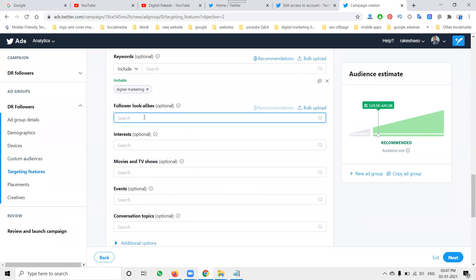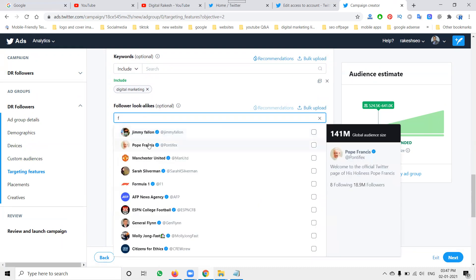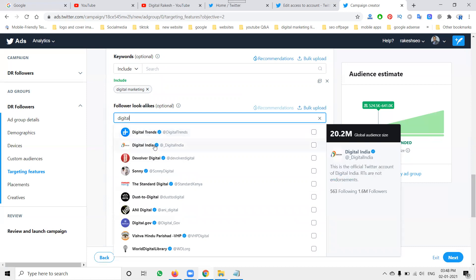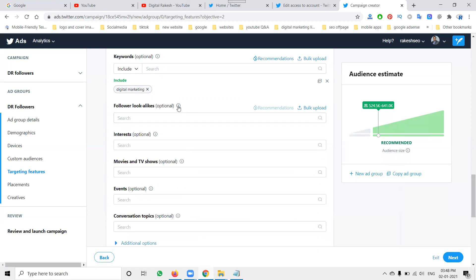Next is 'Follow Lookalike' — you can follow the lookalike of any account. For example, 'Trend India' — people similar to that account's followers. Similarities are based on likes, tweets, retweets, and clicks. This allows you to target audiences with similar interests to a particular account's followers.